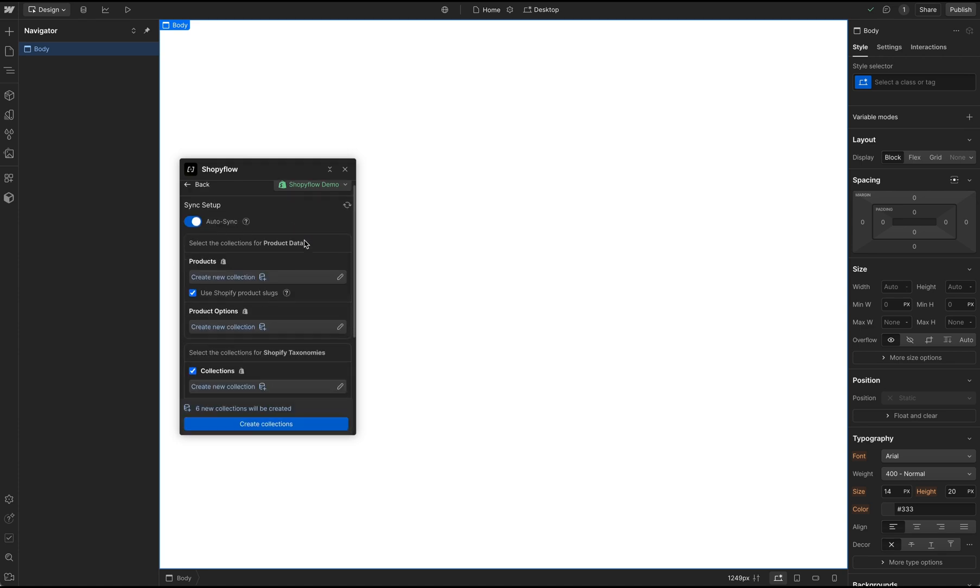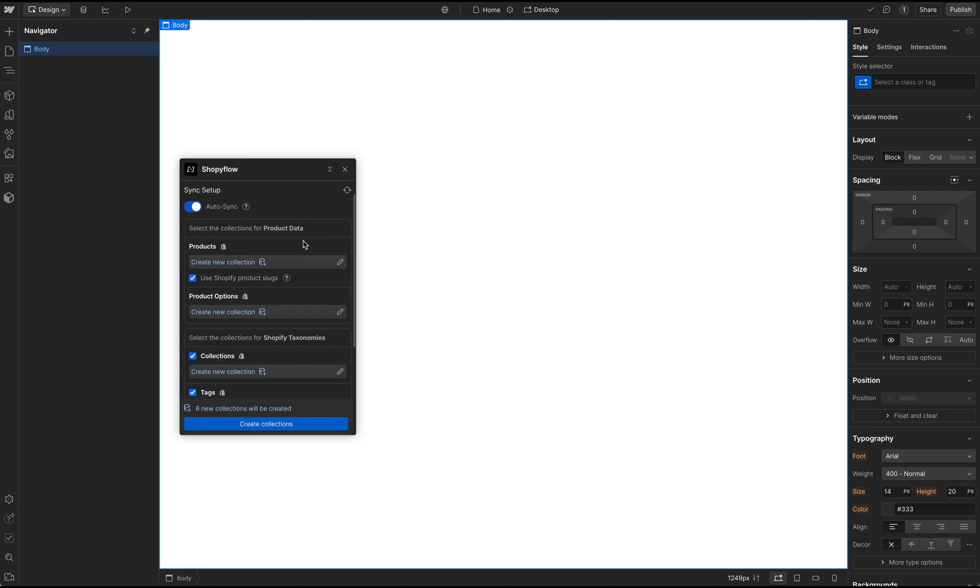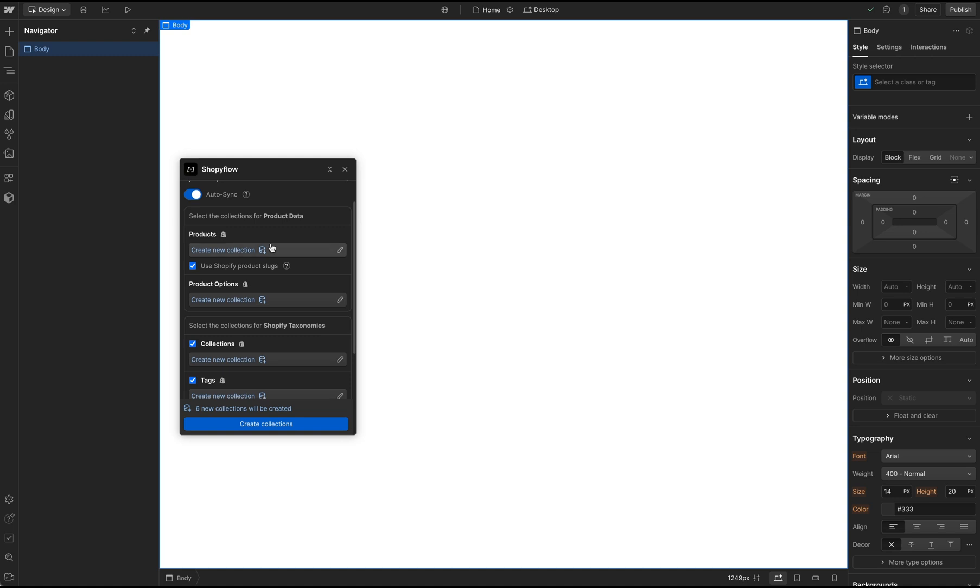In this screen, I'm going to map the Shopify data to the collections in my Webflow CMS. Shopify Flow automatically stages the creation of new CMS collections for the Shopify data. First two of these collections are going to store the product and variant information.